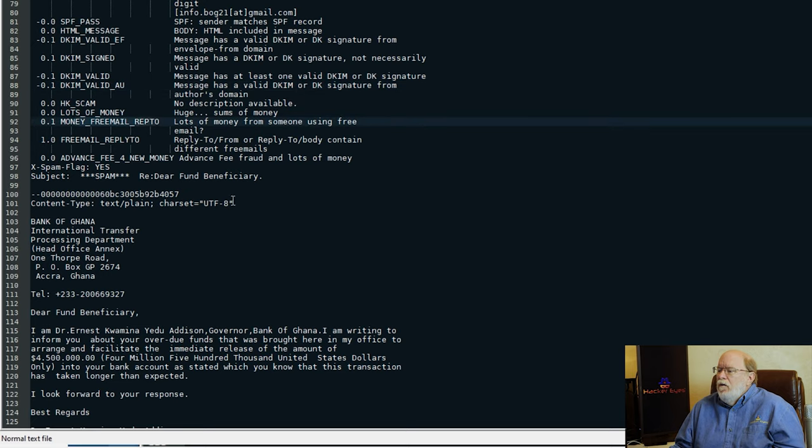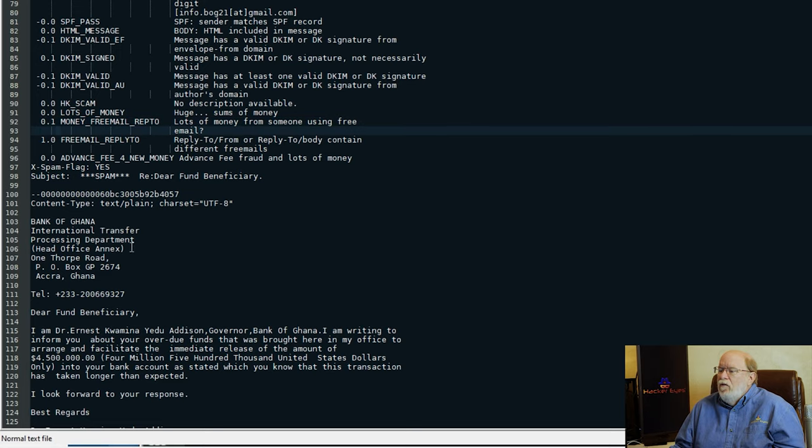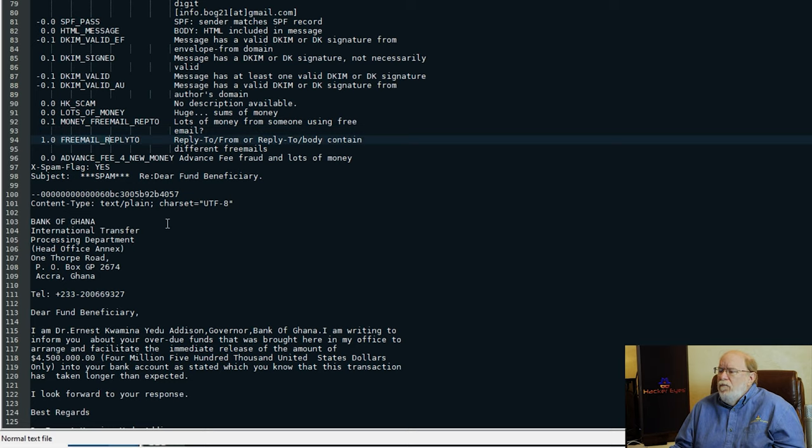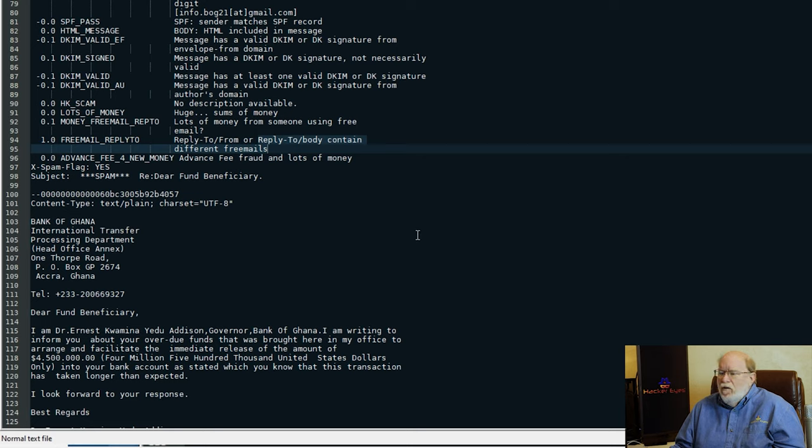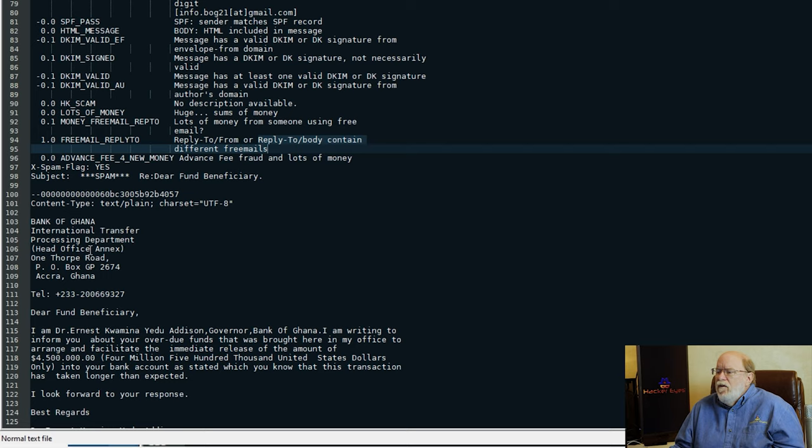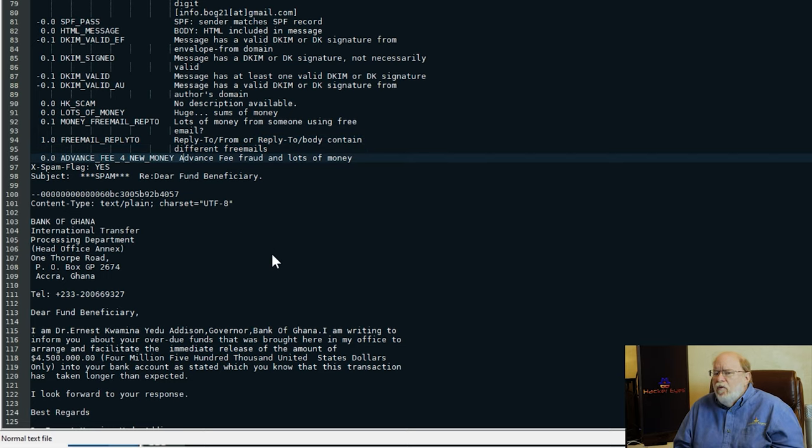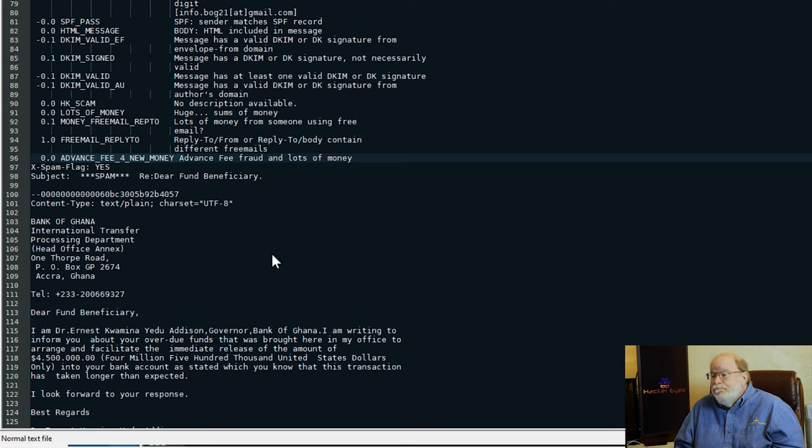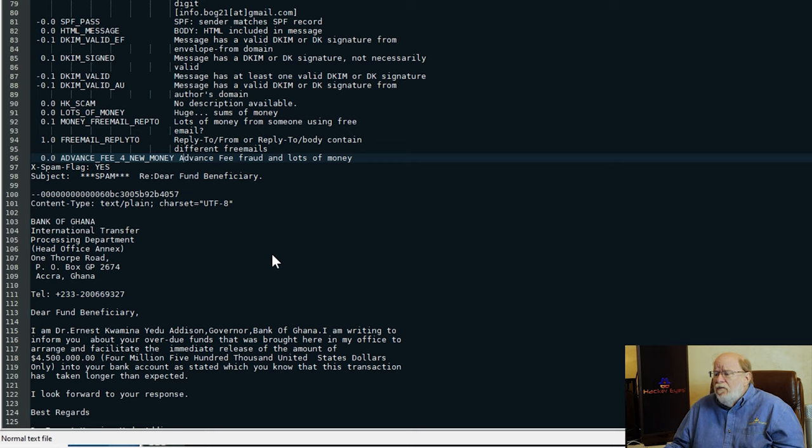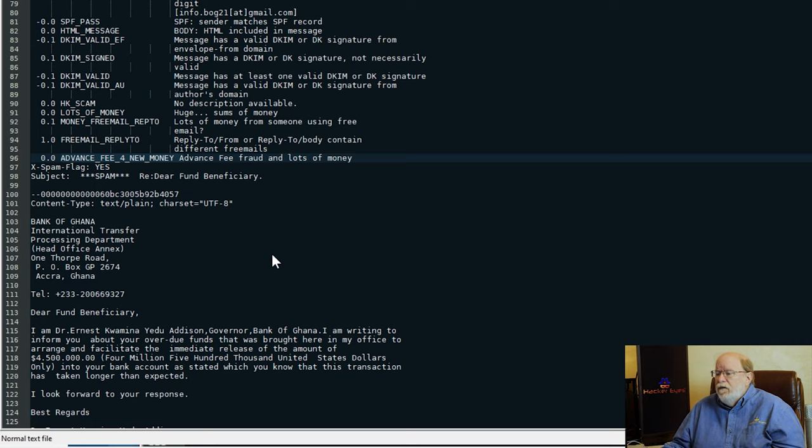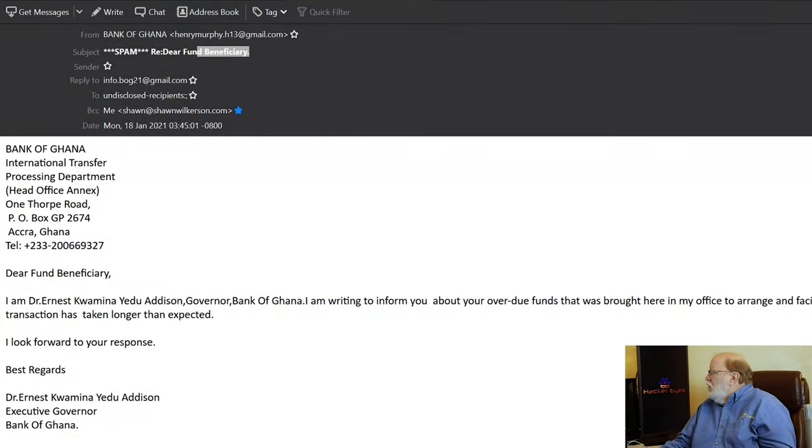Money free email reply to. Lots of money from someone using free email. So they lost a point. Free email reply to. There's another reply to, which we saw. Info. Whatever. And the advance fee. You don't see that too much anymore. They don't hit you with the advance fee request until after you respond to them. Give us $1,500 to process. Basically, they're taking your $1,500, and you'll never hear from them again. Just free money for them. And you're out $1,500. I hope you learned your lesson then.